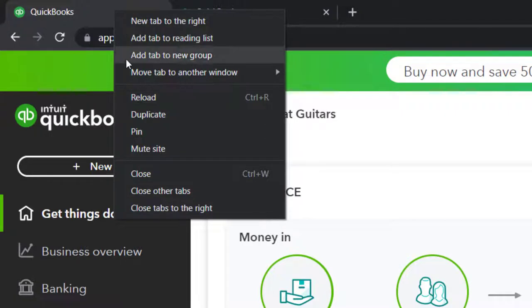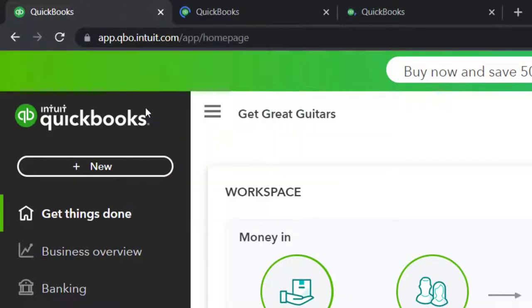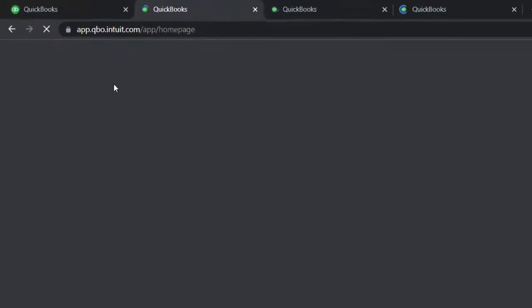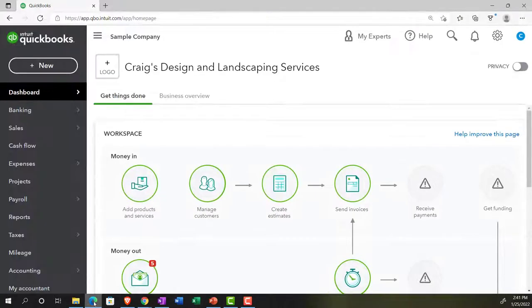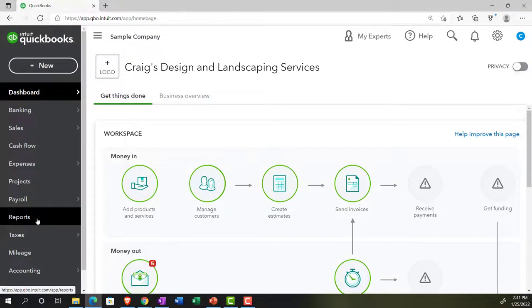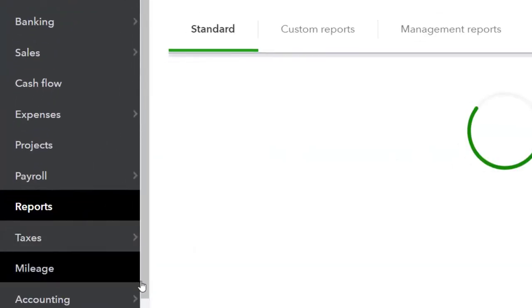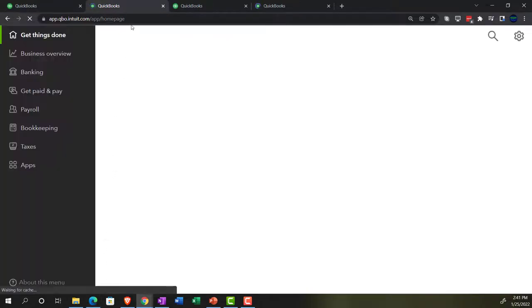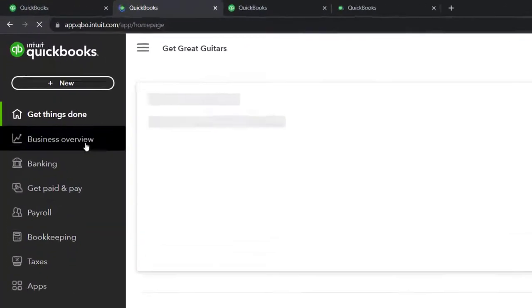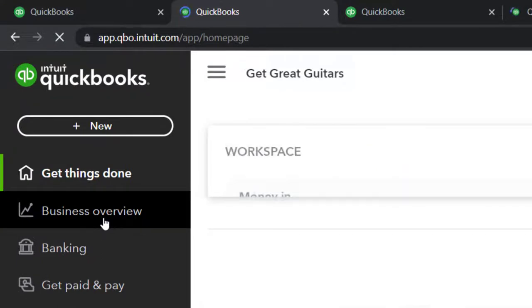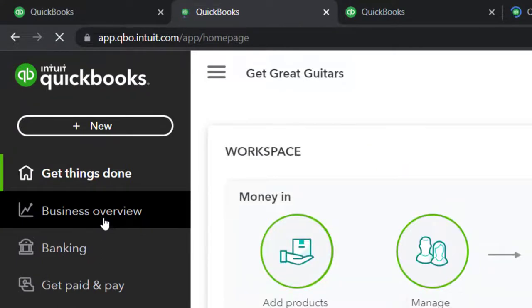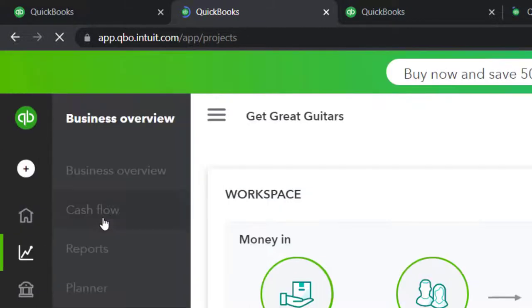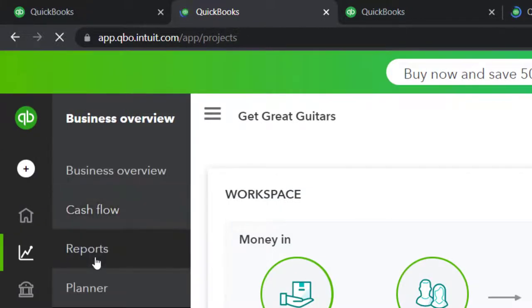Duplicating tabs two more times. As those are loading, jumping back to the sample company to see where the reports are located in the accounting view — on the left-hand side, fairly straightforward. It says Reports right there. Going back to the business view, we're going to be on the second tab. We're going to be in the business overview on the left-hand side, and then into the reports.